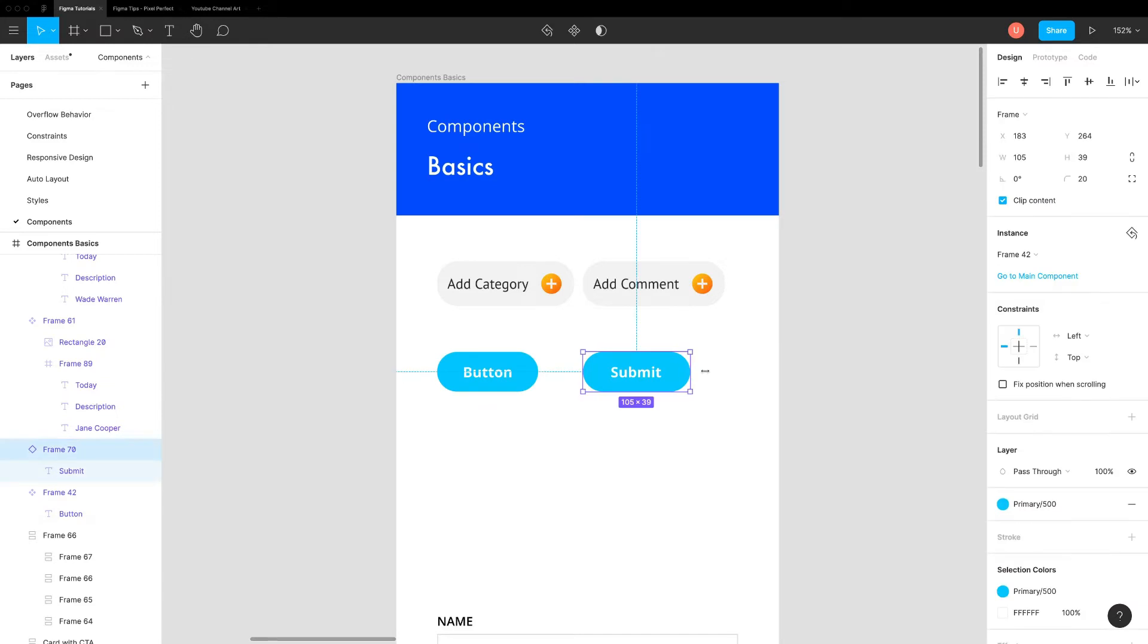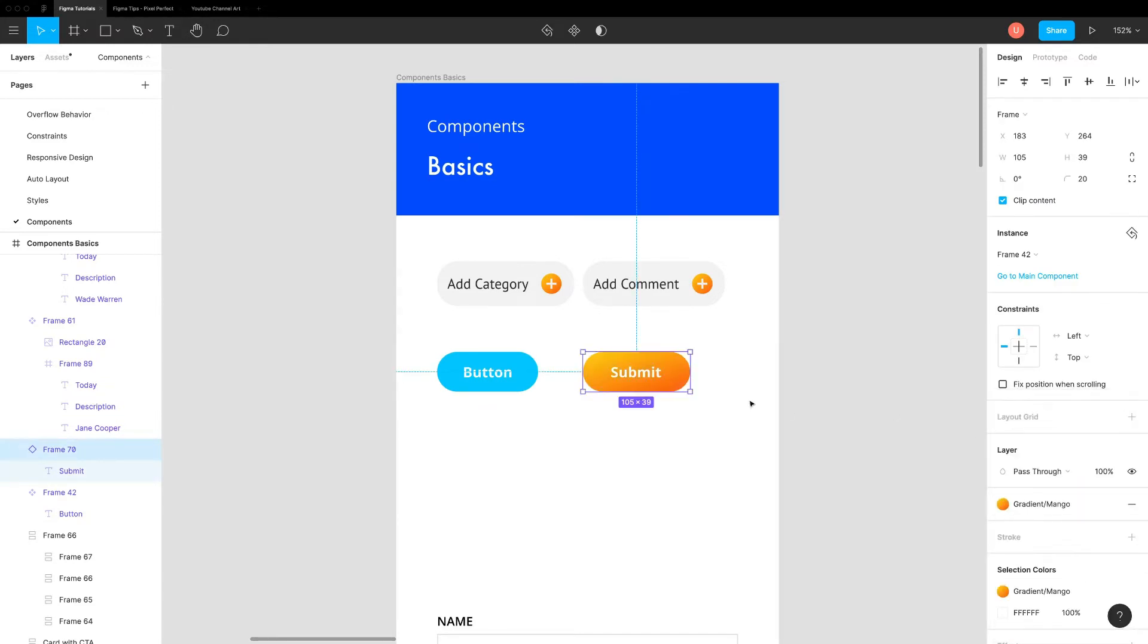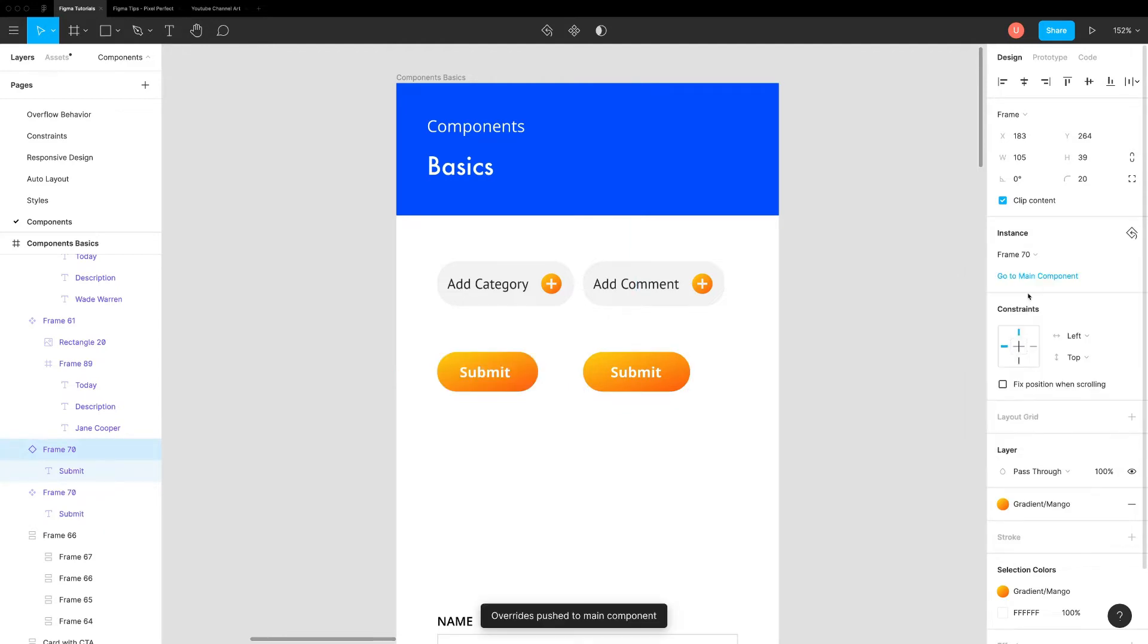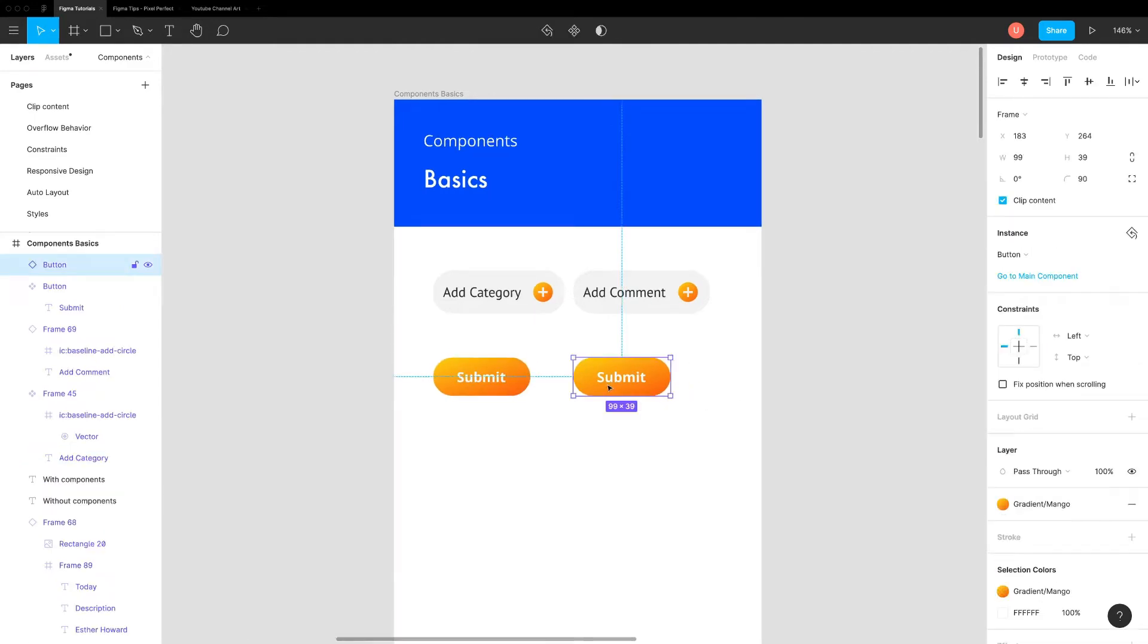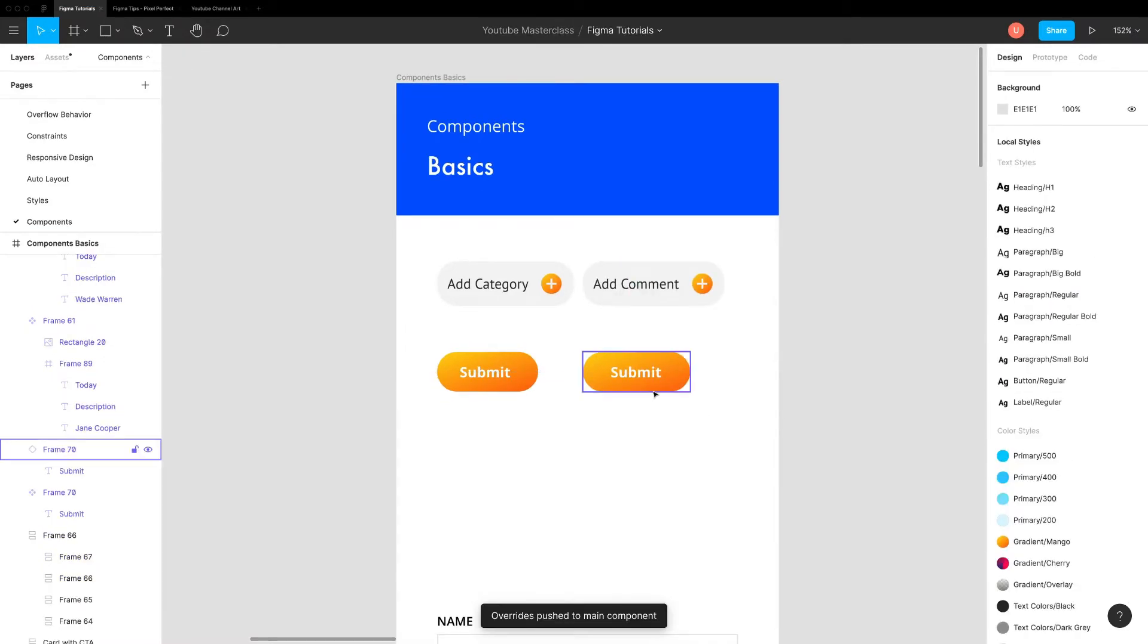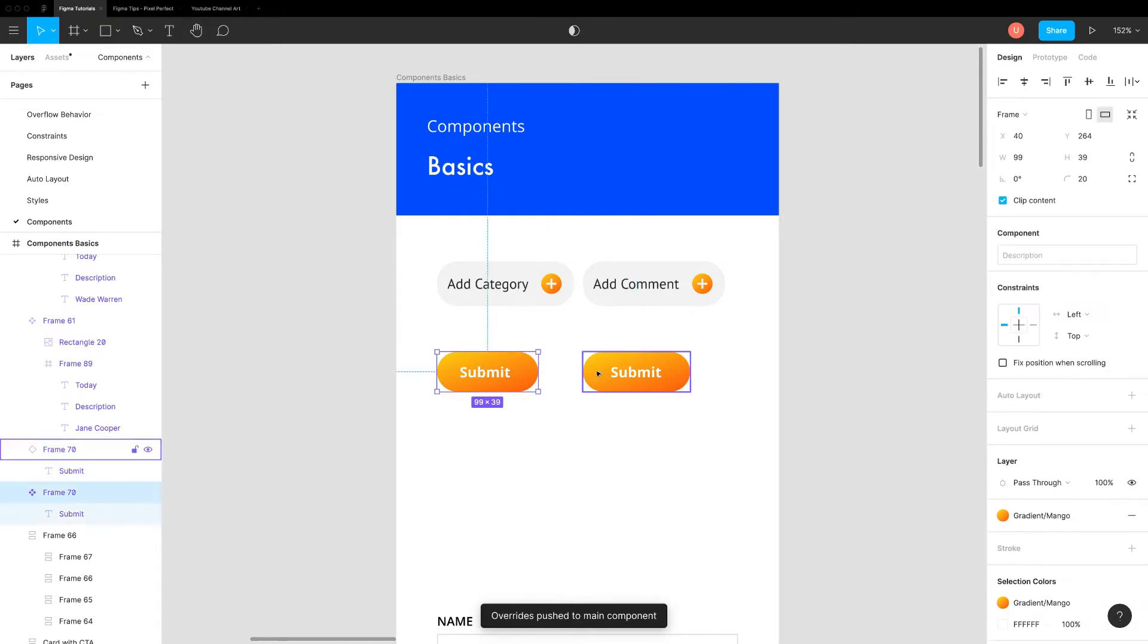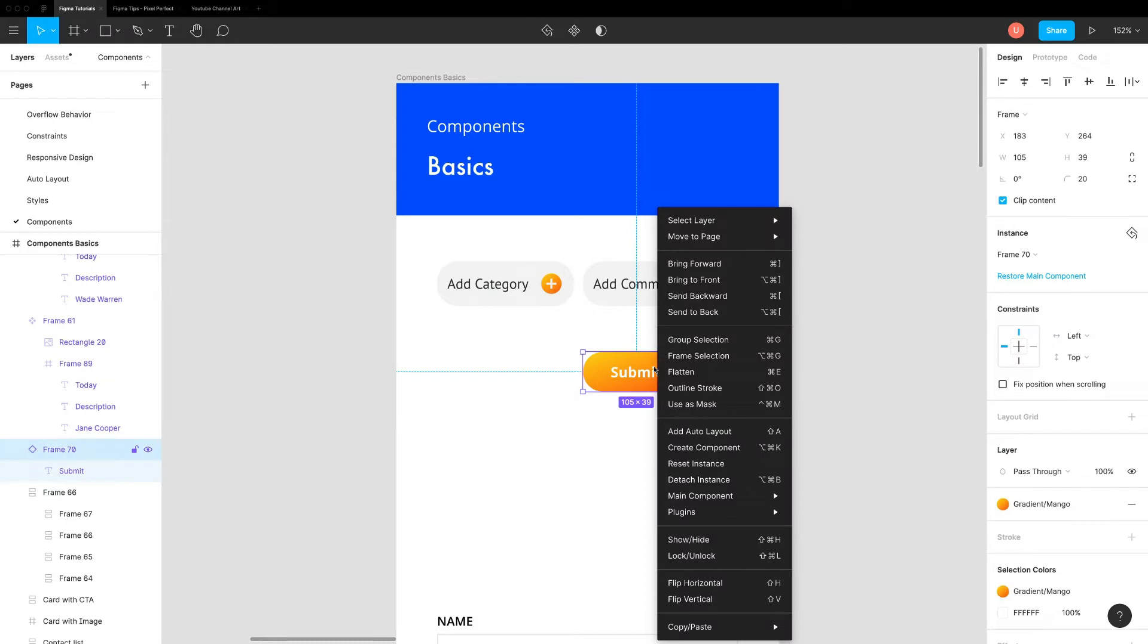In some cases, you might want to transfer overrides to your main component. You can do that by using push overrides option. If you want to unlink instance from main component, you can right click on it and select detach instance. If you want to delete main component, there is no direct way. First, create instance and delete the main component. In the end, detach the instance.